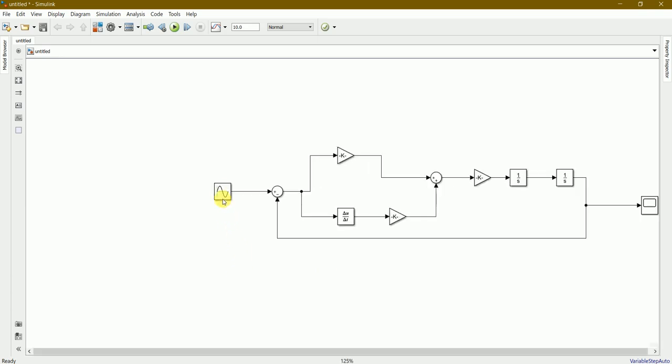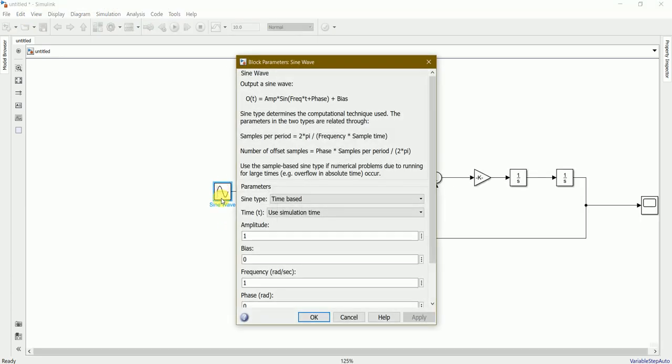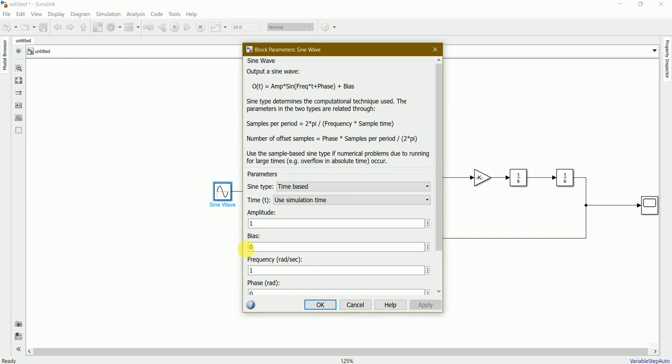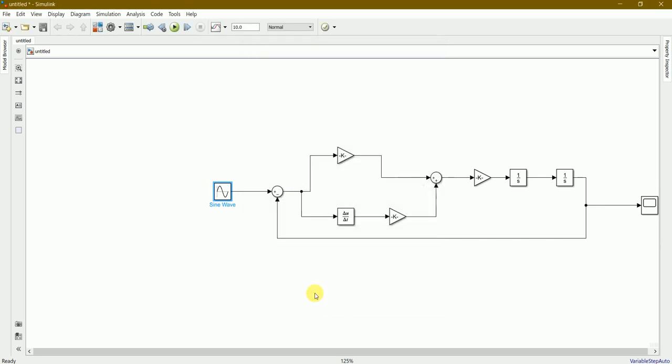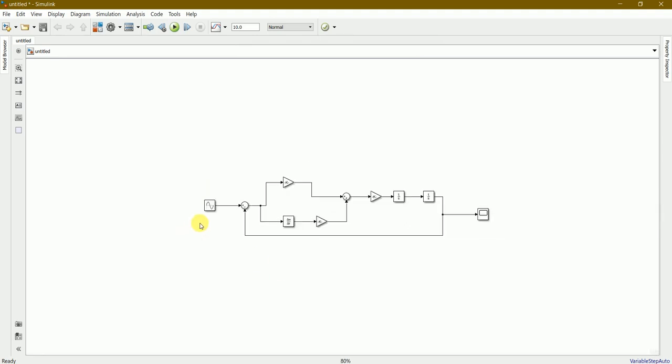Let's double click on the sine wave. Here we can see we can change the values of amplitude and frequency. We'll consider amplitude as 0.2 amperes and frequency in radians per second as 3 radians per second. Press OK. We have put all the values inside these blocks.